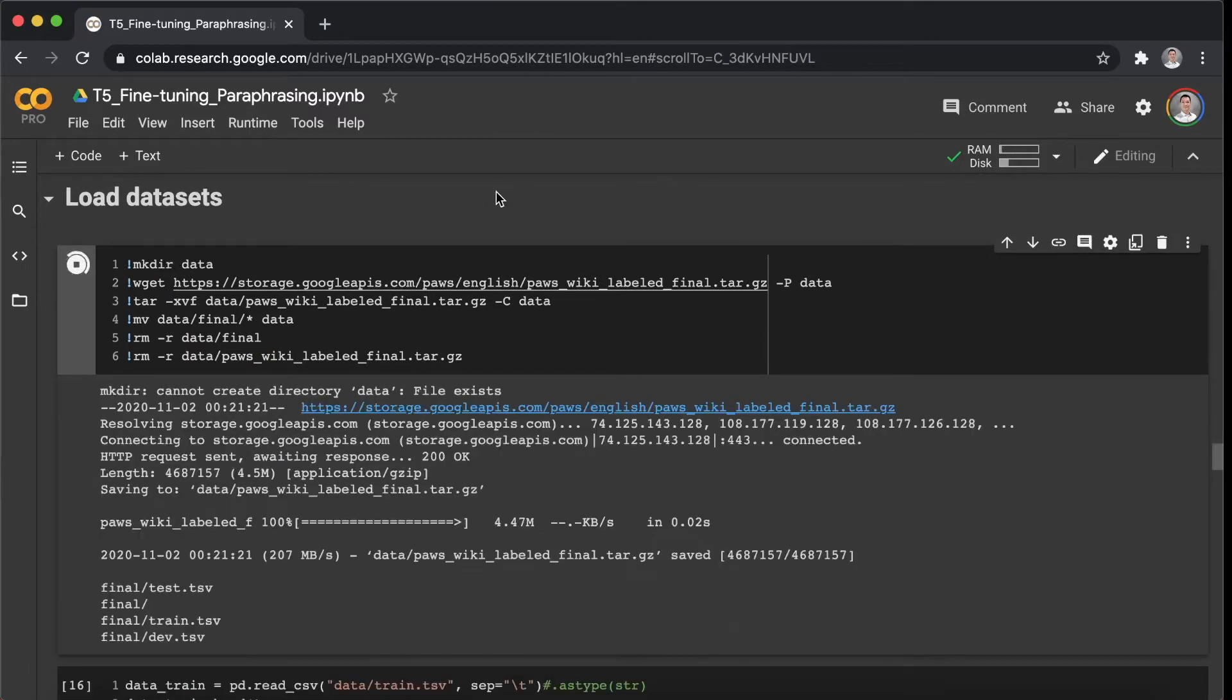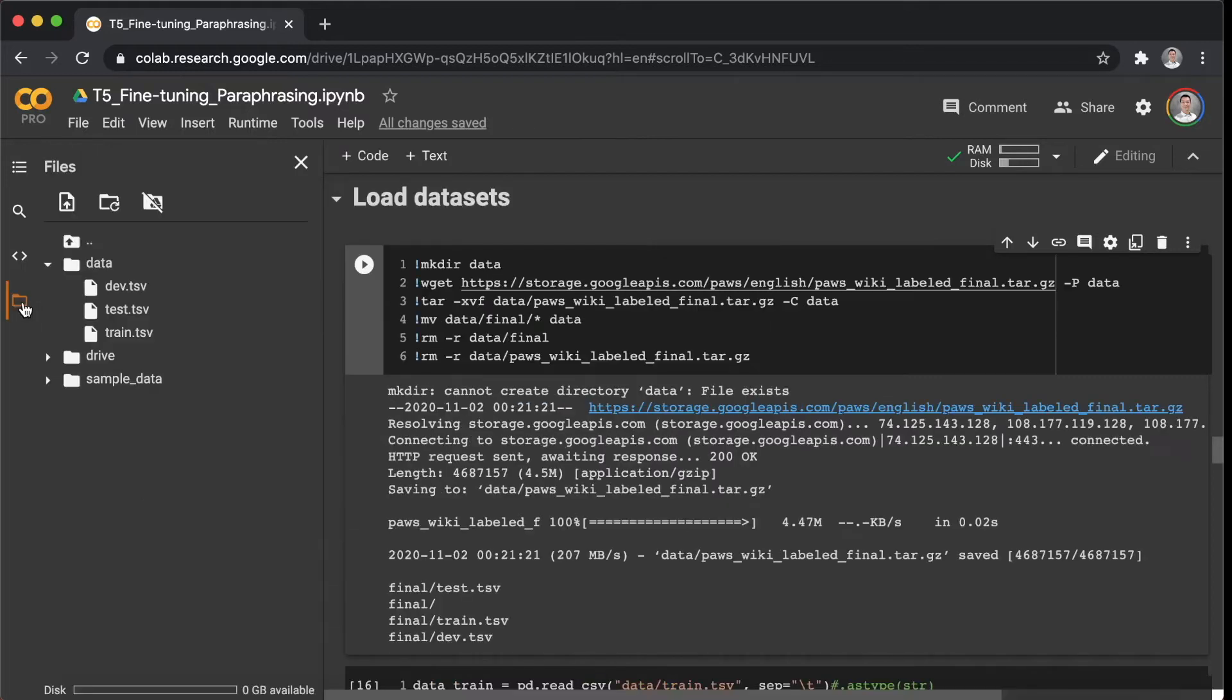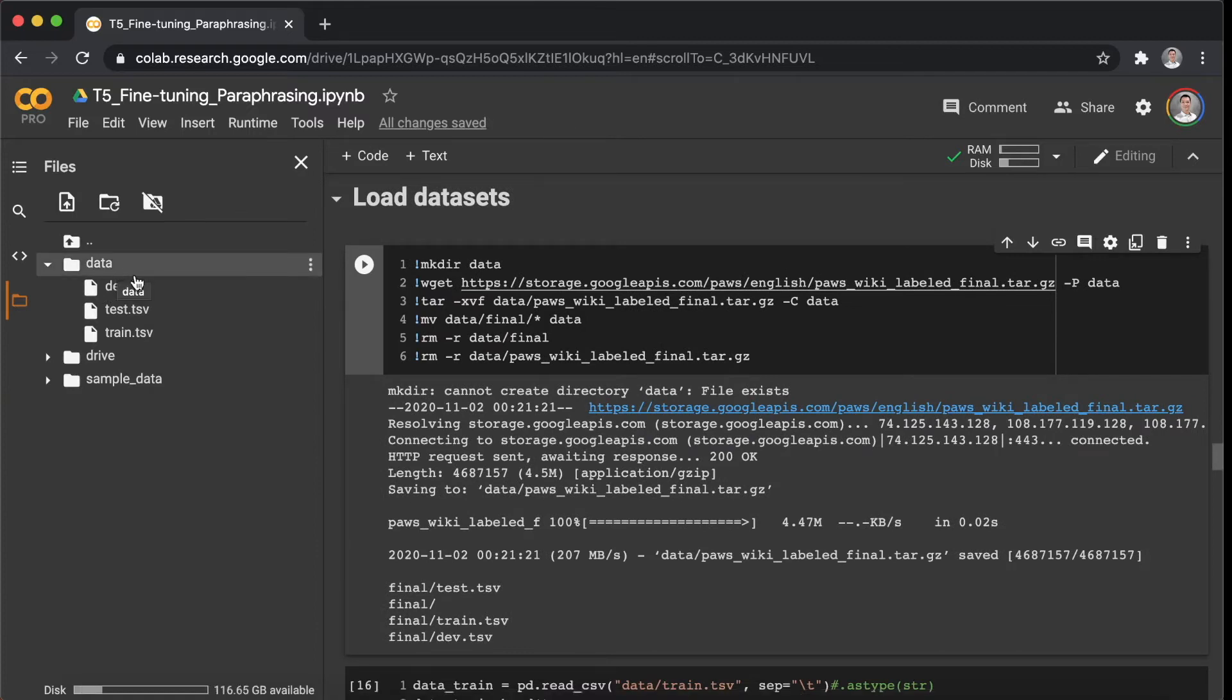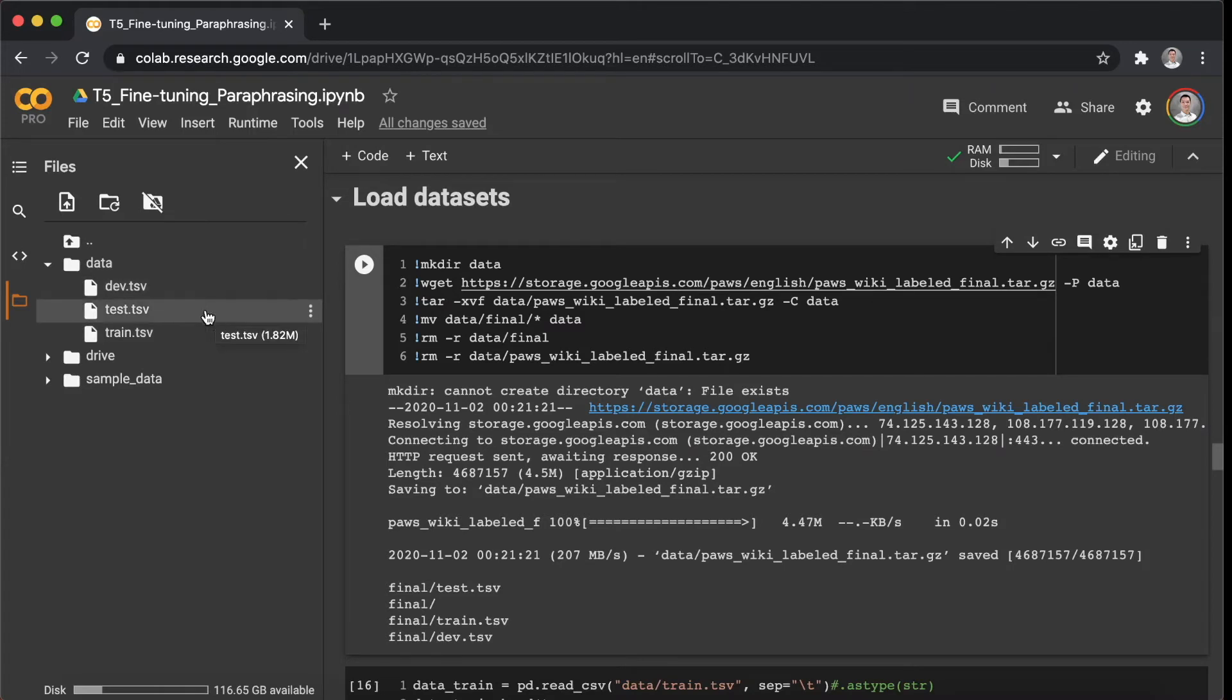Alright, so the next step is to load the dataset called PAWS that was created by Google. This is a nice dataset for fine-tuning the specific application of paraphrasing, which is our main task for today. So once you download it, as you can see here, the dataset includes three parts: one is for training, the second one is for validation, and the last one is for test.